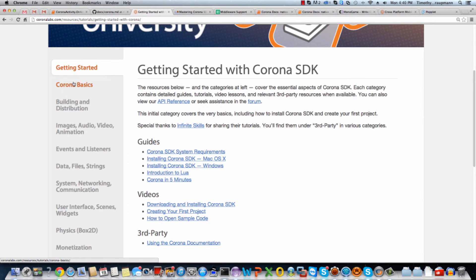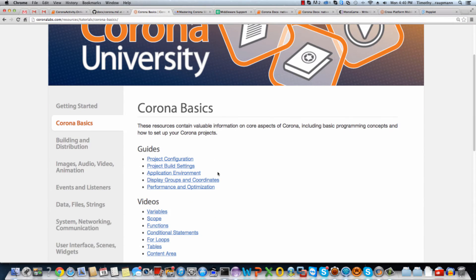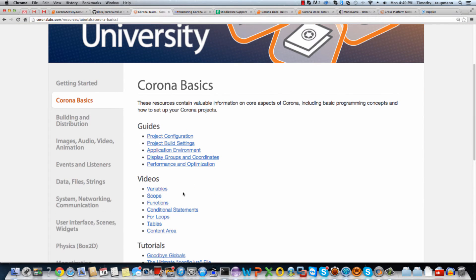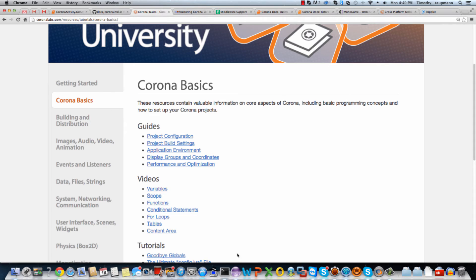And if you drop into the Corona basics and you check out these videos here, it'll show you in Lua how to do the basic scripting. So handling variables, scope, local stuff, how to write functions, your conditionals. And I'll cover this in another video. Anyways, different parts of the scripting engine.